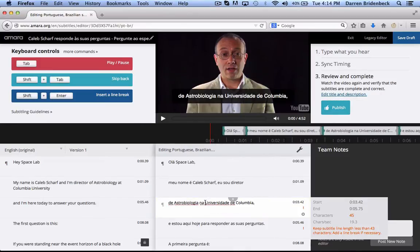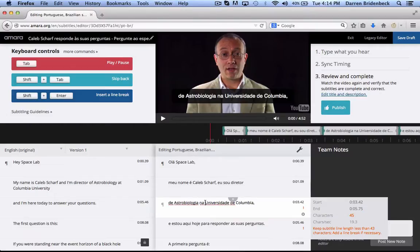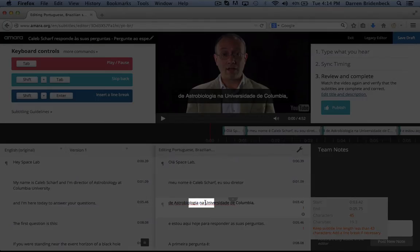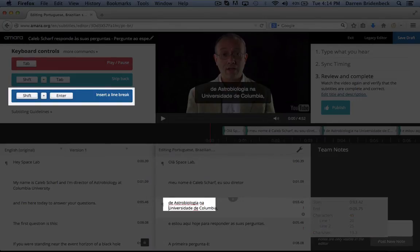Once you do that, notice that it's still too long for what I'm trying to accomplish — it's still over 42 characters. So in this case, find the place where you want to break the subtitle, where it fits the grammatical flow of the sentence, and actually hit Shift+Enter to put this one subtitle onto two lines.